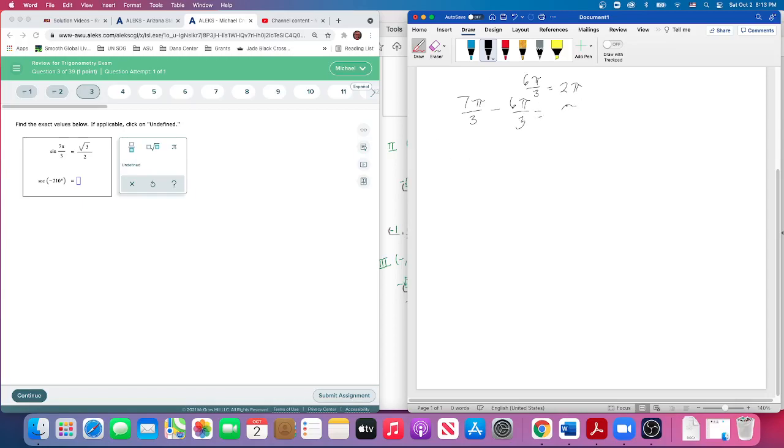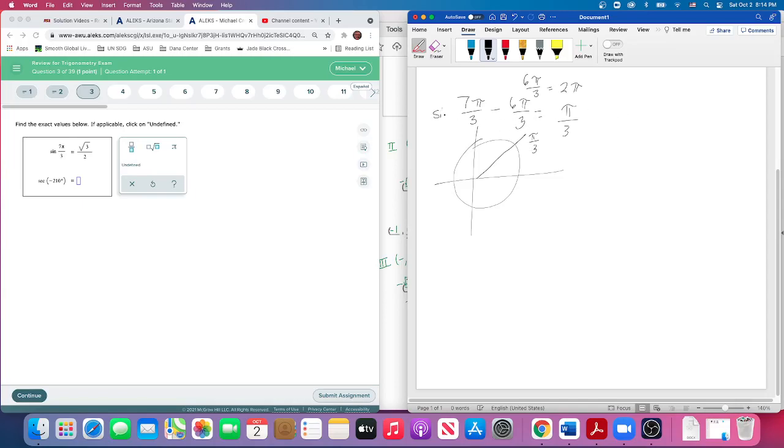And then what I end up is I'm going to end up going π over 3 more. So that helps me determine where I am. And that's on our beautiful circle, right? I'm at π over 3. So since I want the sine of this, I want the y-coordinate of this point here, which I did get as square root of 3 over 2.